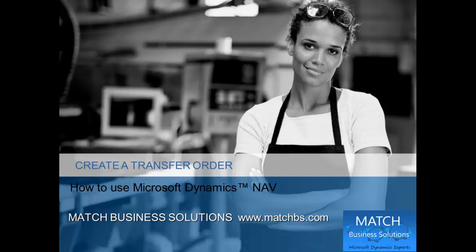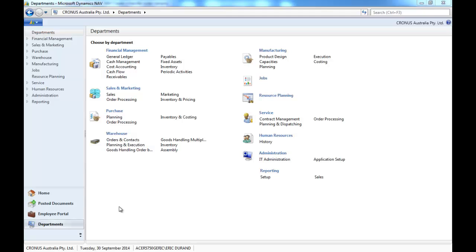In this presentation we're going to look at the transfer order functionality in Microsoft Dynamics NAV.